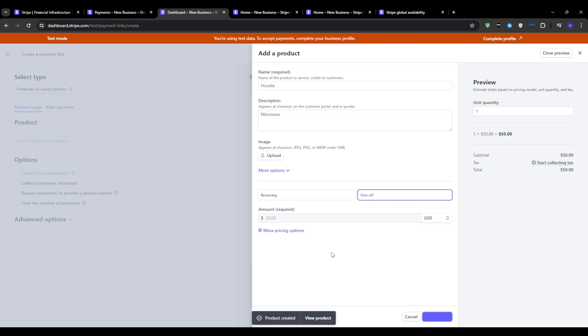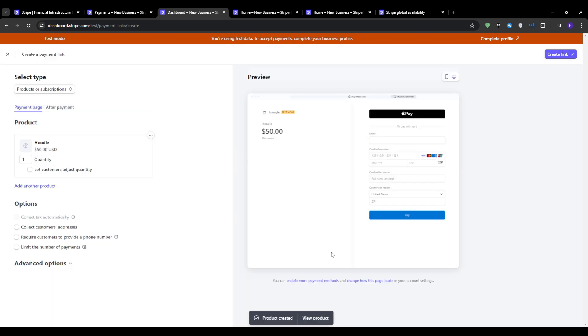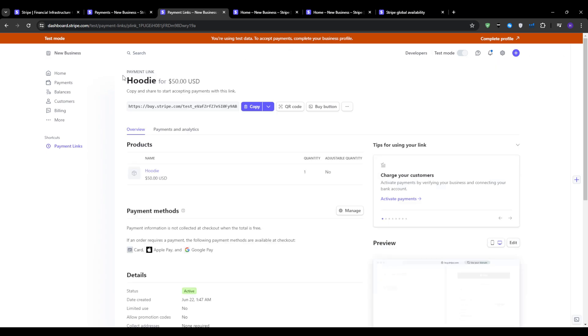Once everything is complete, simply click on add product. You can double check the checkout page, see how it looks like for the customer. If everything looks good, then simply click on create a link at the top right corner. Once your link is created, you can share it directly with customers or integrate it into your website.